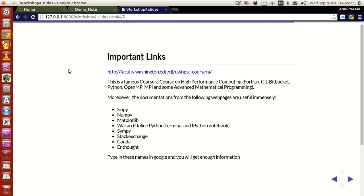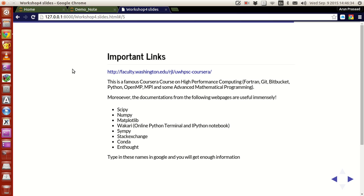And then some important links. Not too many. There is this Coursera course called High Performance Computing. It is delivered by a professor named Randall J. LeVeque of University of Washington, the Department of Applied Mathematics. He is a professor in that department.